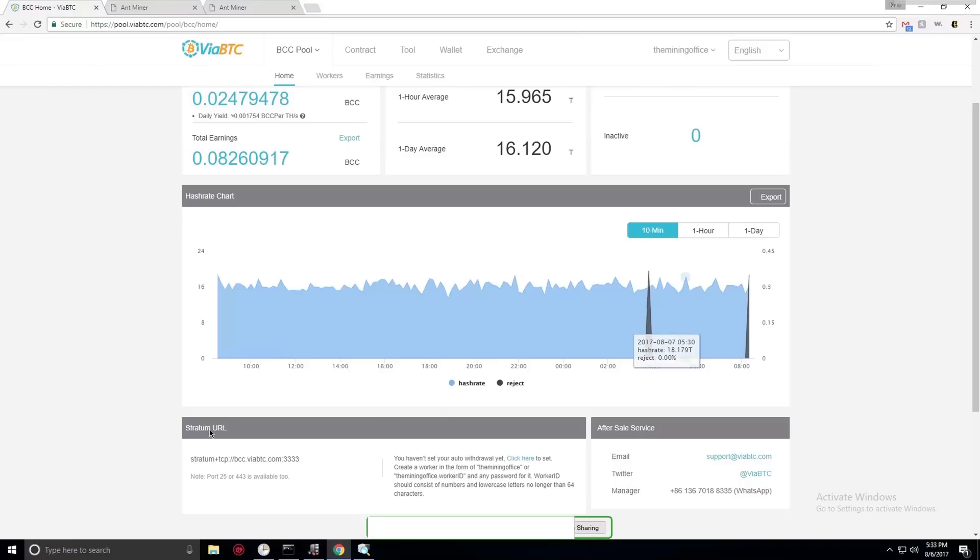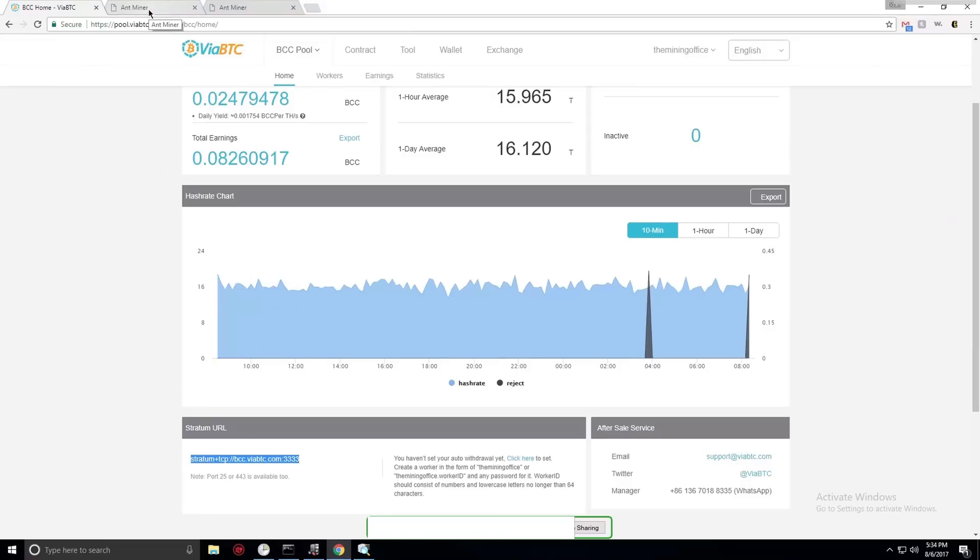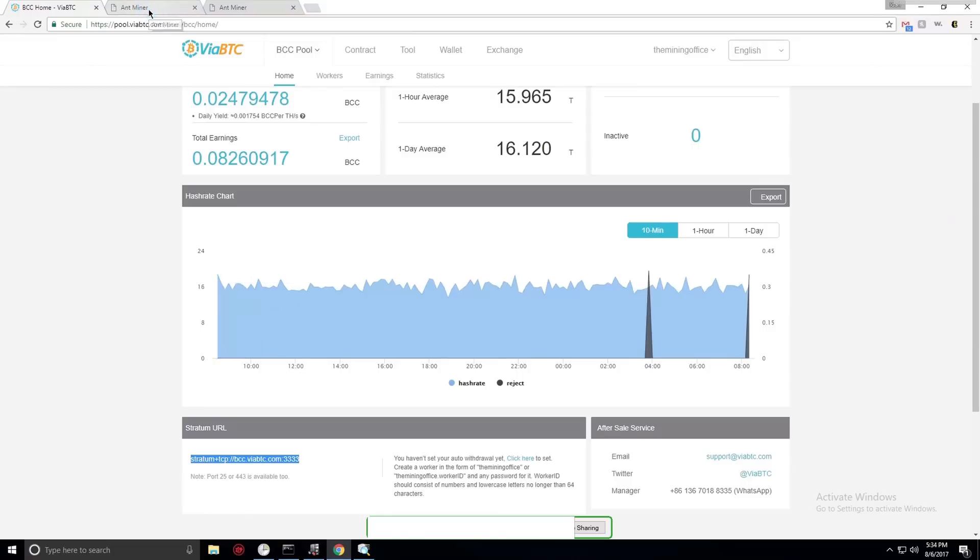But in order to mine Bitcoin Cash, you need to use the new VIA BTC URL in your browser and the port is 3333, and you can also use port 25 and 443. So I will go ahead, already connected to my two R4s. As you can see, the pools are already there. The mining office is the name I use for mining my two Bitcoin machines.